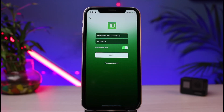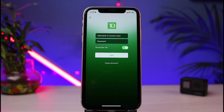That was how you can easily recover or reset your password or login credentials for the TD Canada banking app. We hope the video was helpful — if it did, leave a like and subscribe to the channel. For any questions or doubts, leave them in the comment section. Thank you for watching and see you soon in our next video.